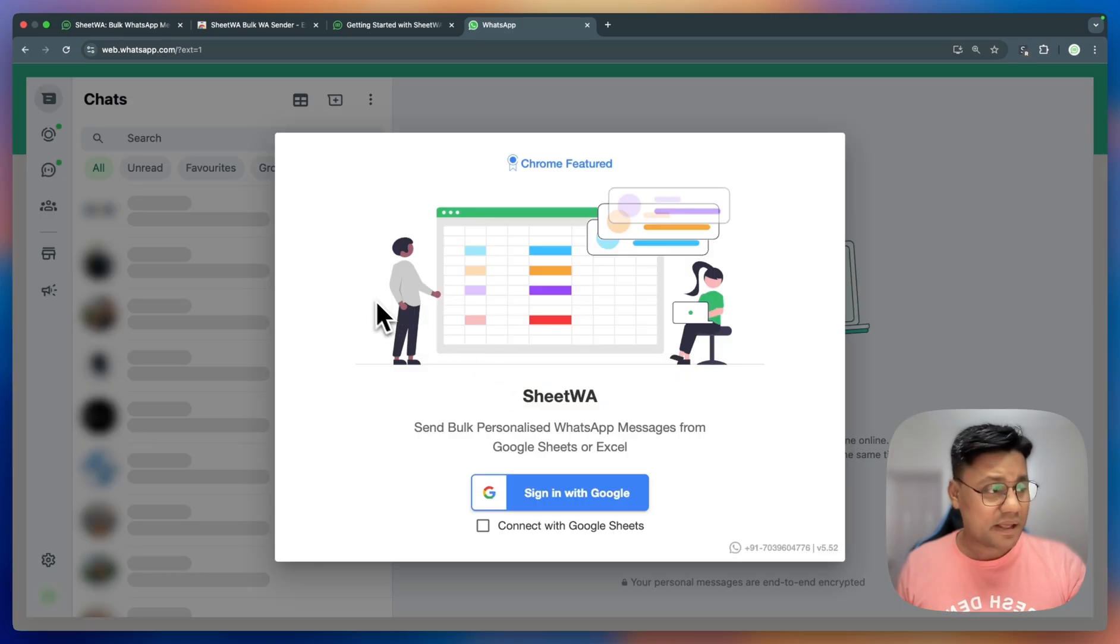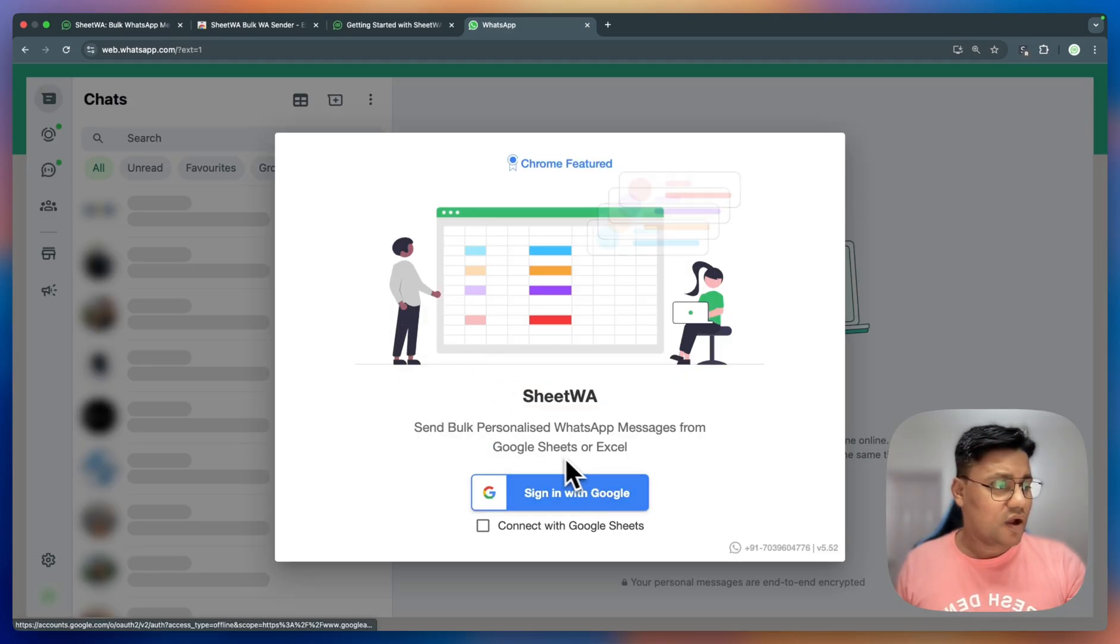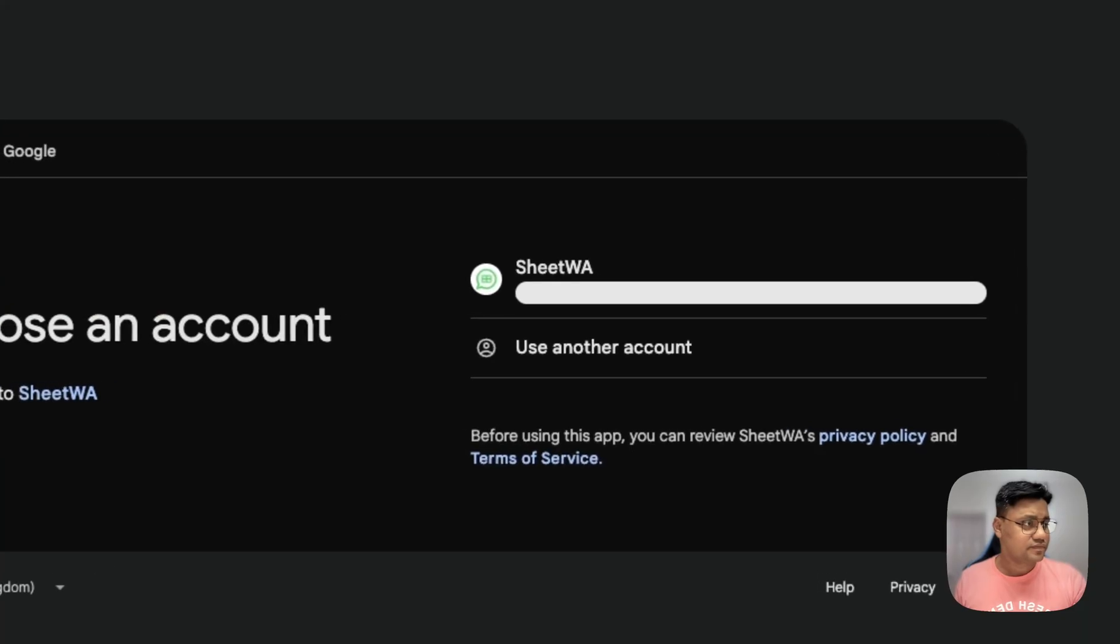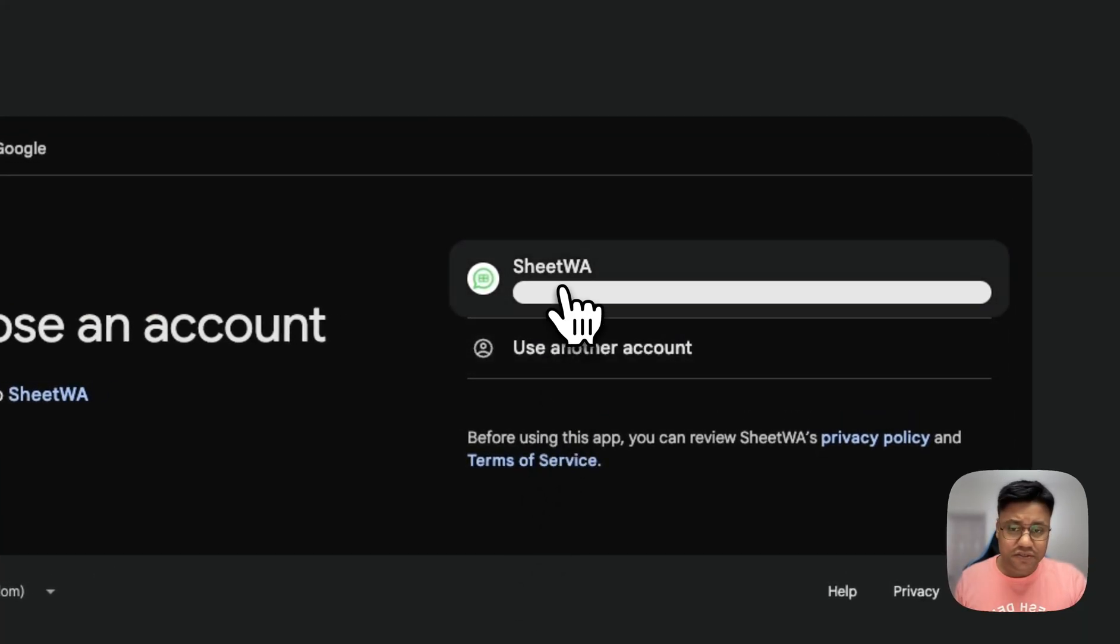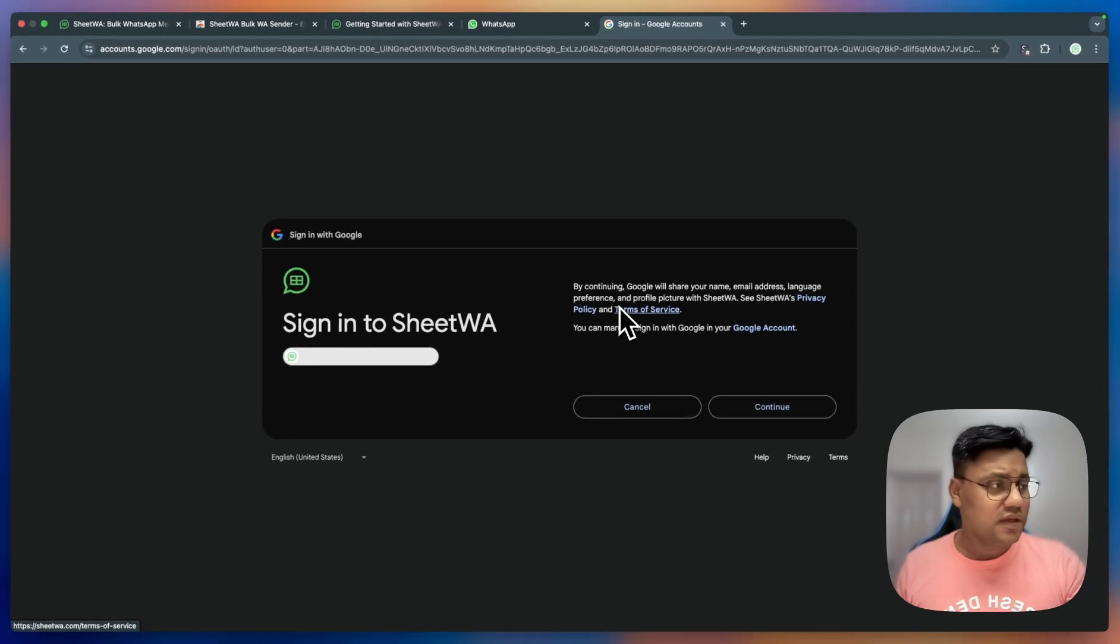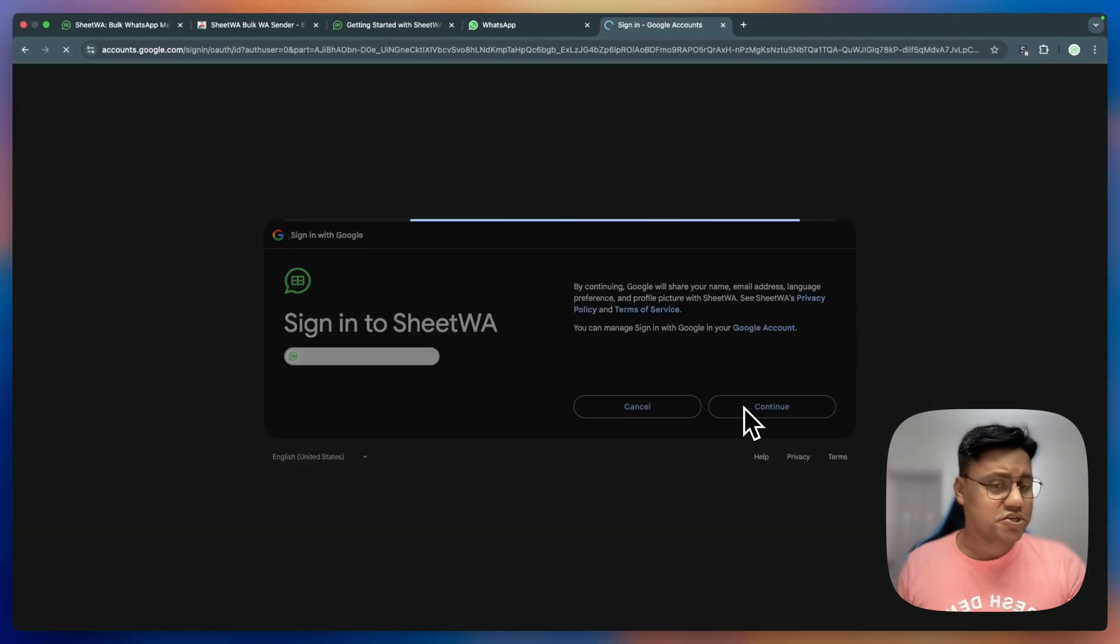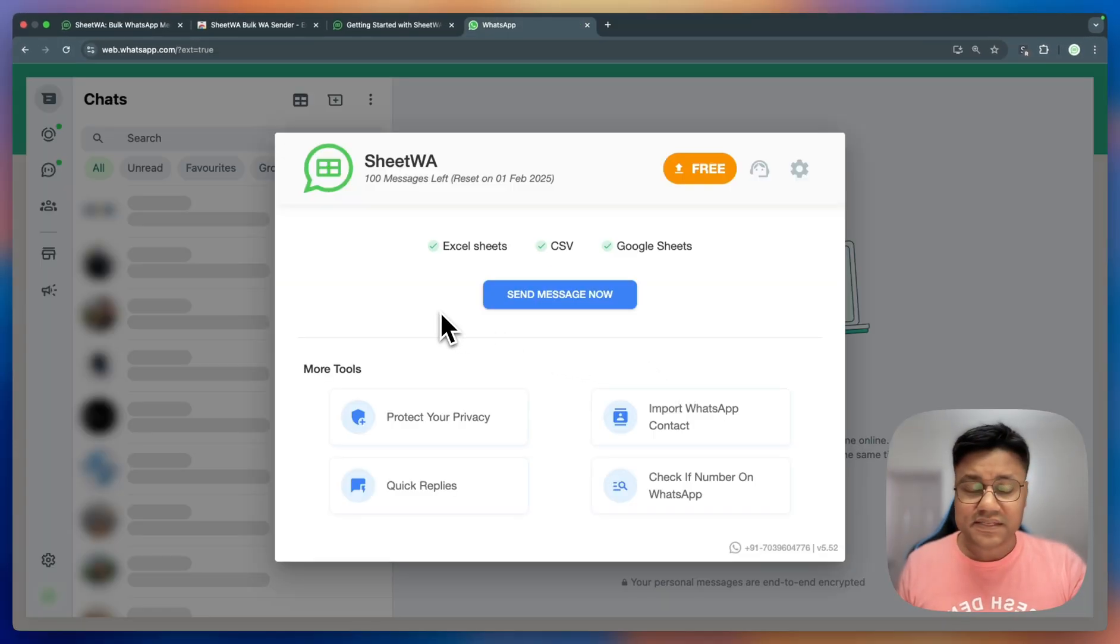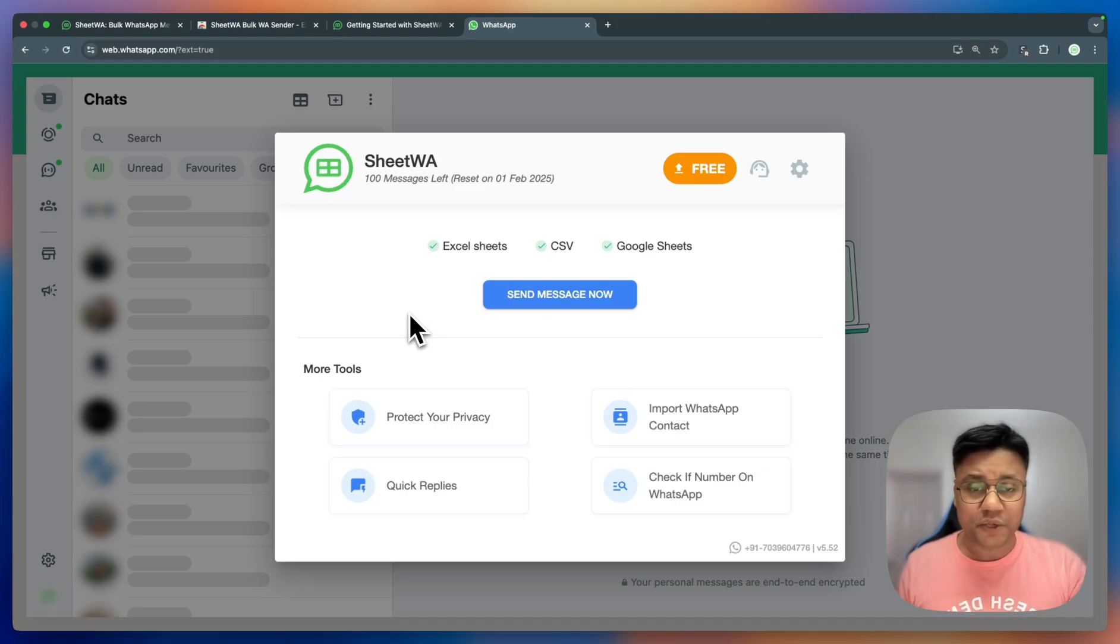Step 3 is to login to Chitua. Click on the sign in with Google, select your Gmail account and follow the on-screen instructions. And that's it. WhatsApp web will refresh and Chitua is ready to use.